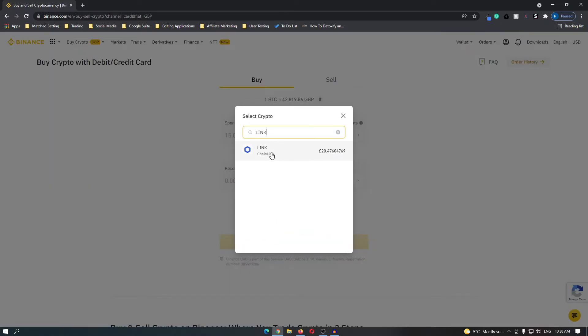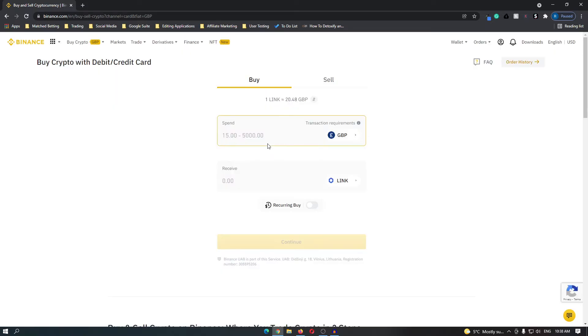Once LINK pops up click this and now enter in the amount that you would like to spend on this cryptocurrency. I'm going to spend £100 and then click continue.